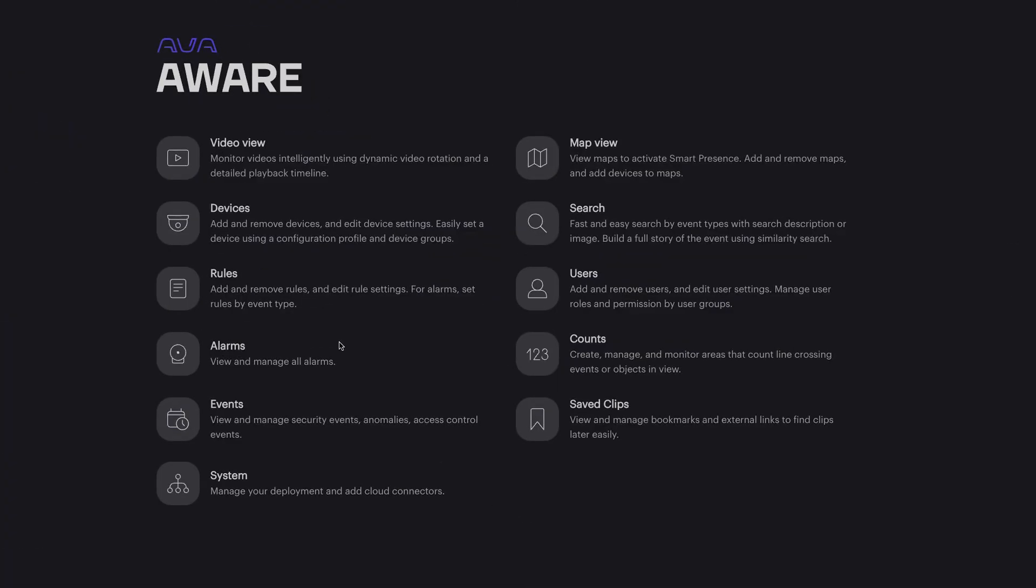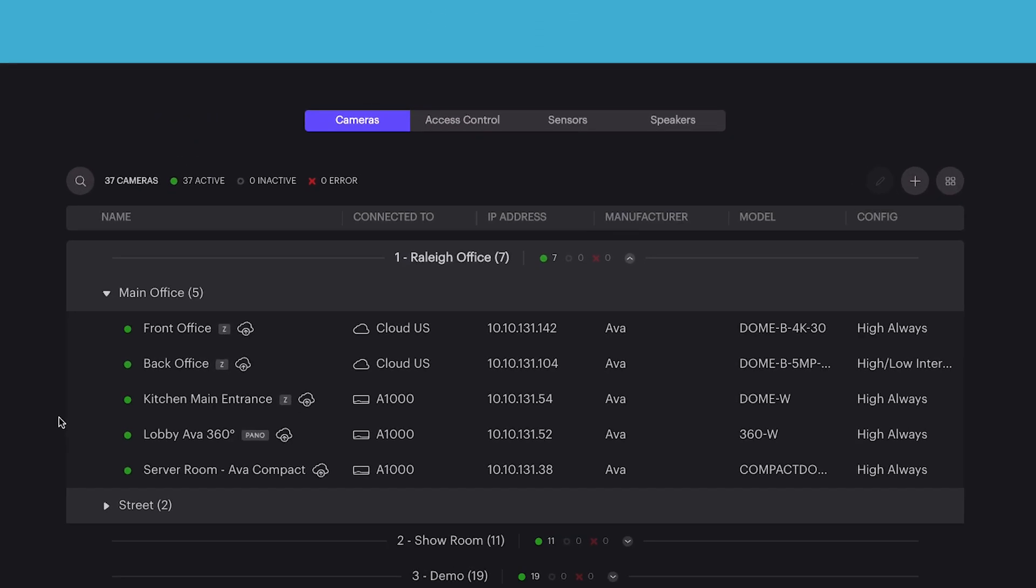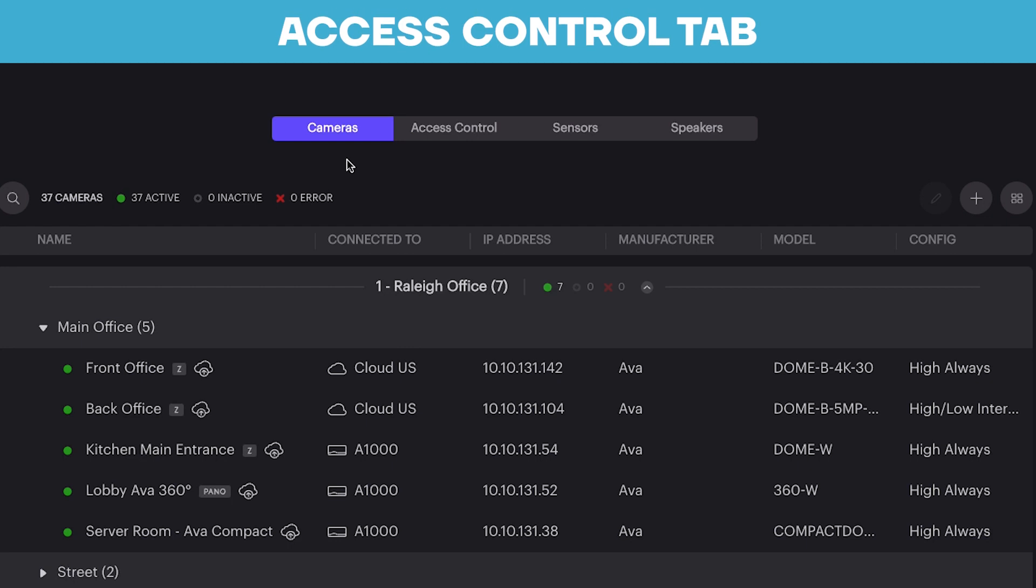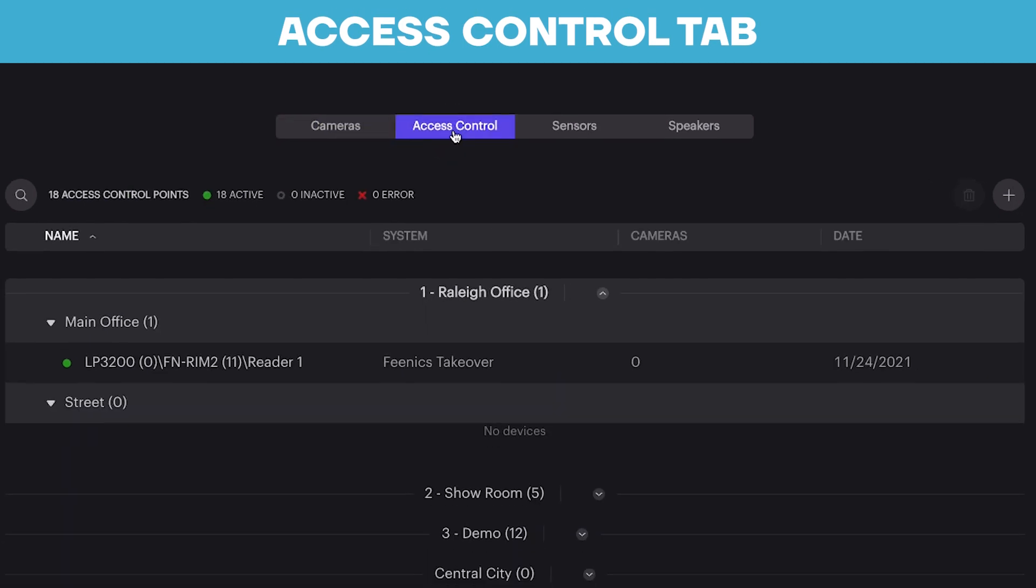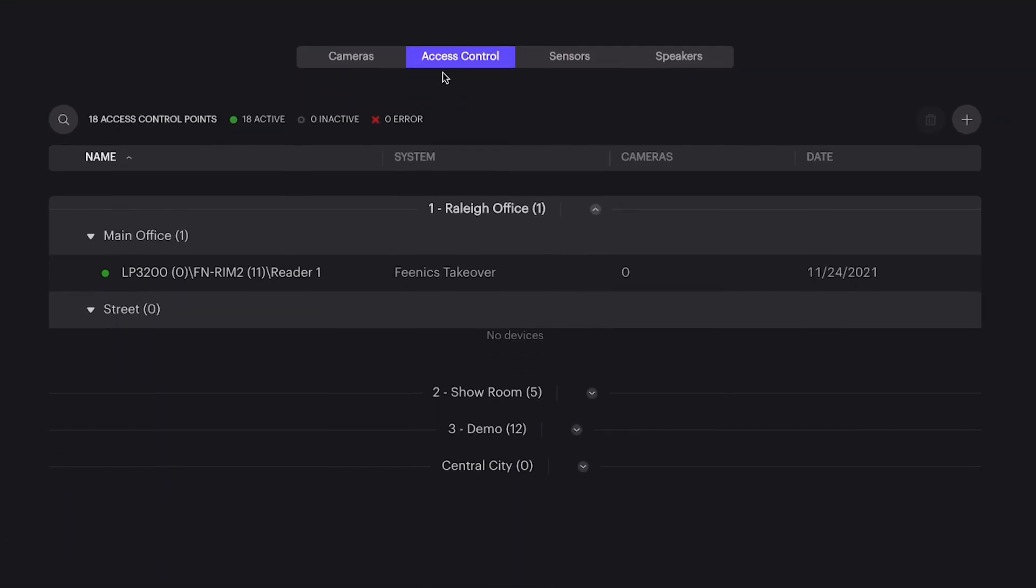From the main Aware platform, we can navigate to the access control feature through Devices. From here, you'll click on the access control tab at the top of the screen. This tab is present only when your access control license has been loaded into your system.